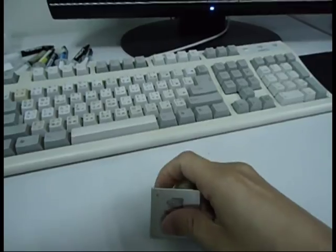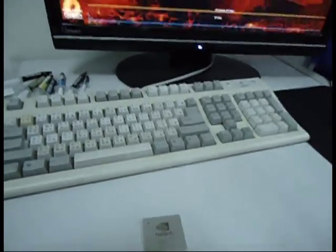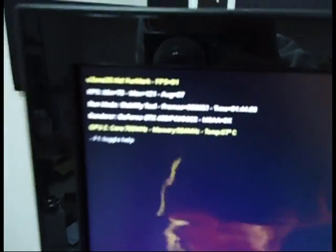The program we are using is Furmark, the latest Furmark version 1.8.0. Let's check the result.